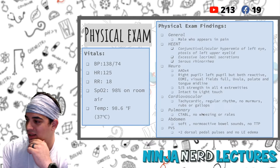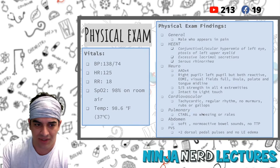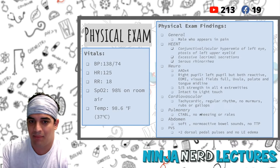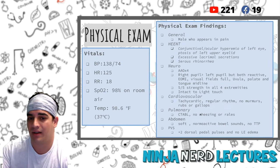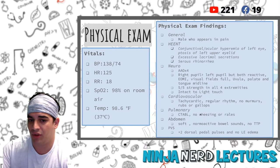To summarize the physical exam: this guy has a headache with relatively normal vitals - blood pressure is slightly elevated. He looks like he's in a lot of pain, with conjunctival hyperemia, ptosis of the left upper eyelid, lacrimal secretions, serous rhinorrhea, and the left pupil slightly smaller than the right.